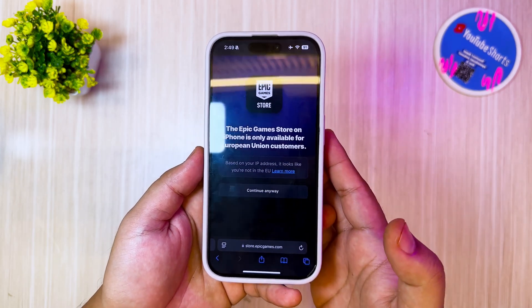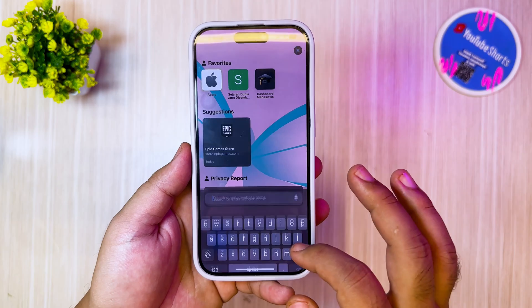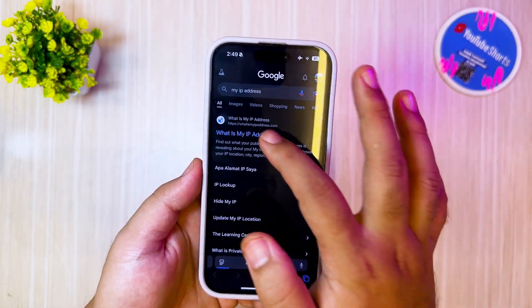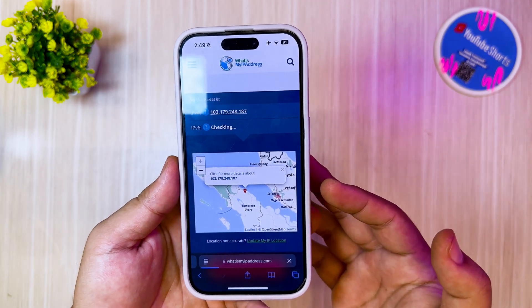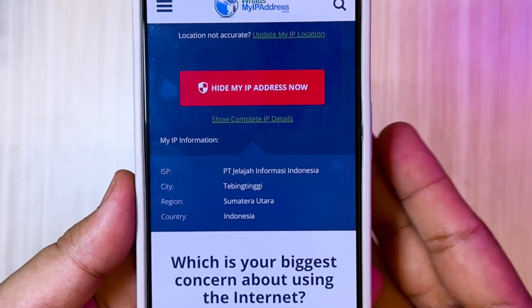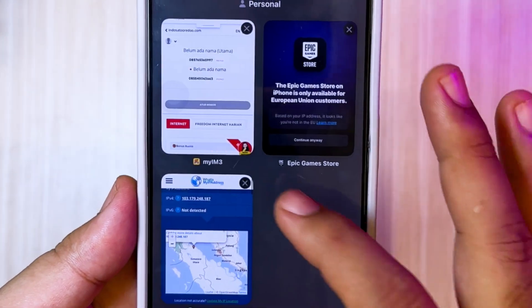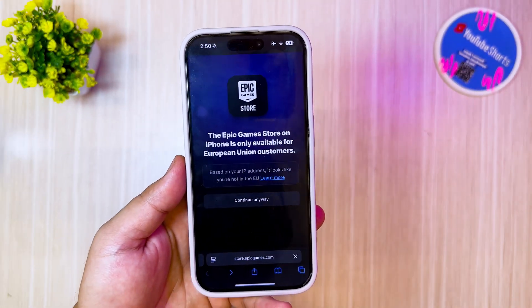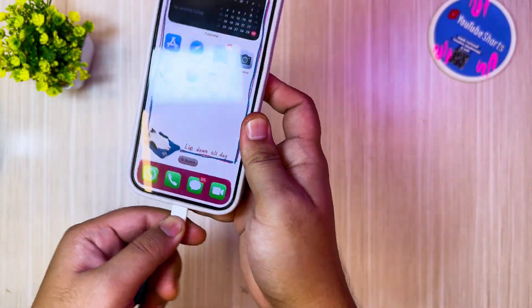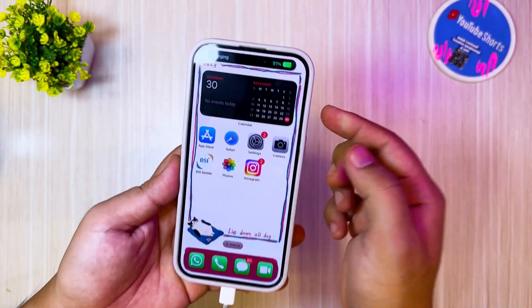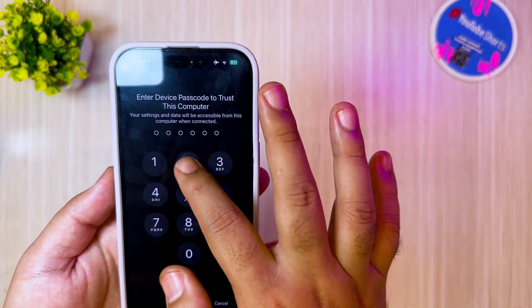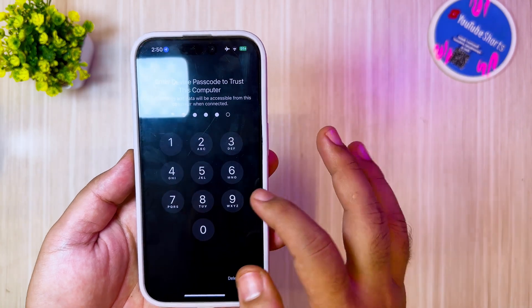If you are a Fortnite fan and looking to play the game for free outside the EU region, this trick is your ticket. You know how you need to be in the EU to play Fortnite, except for buying a private certificate and TrollStore? Well, this is the perfect solution to get around that. You can play Fortnite for free without jailbreaking. You can also use AltStore without a computer and sideload apps easily — no more complicated computer setups.